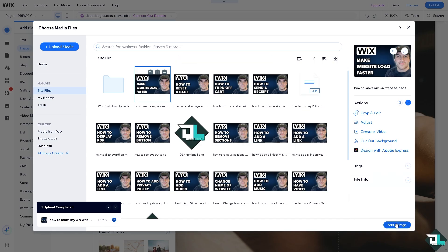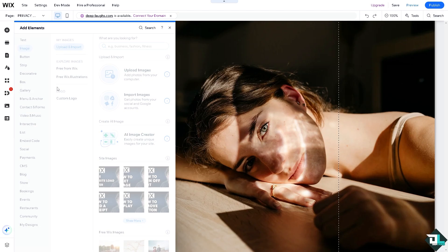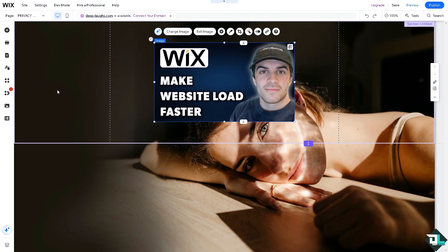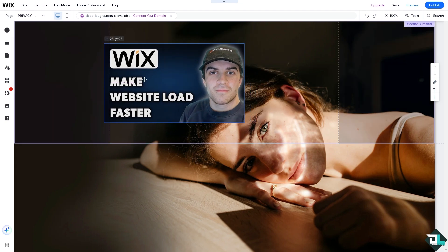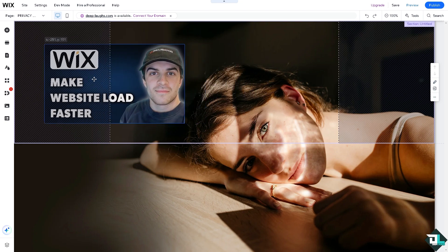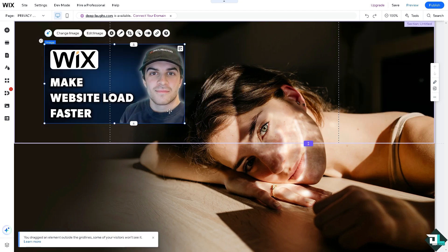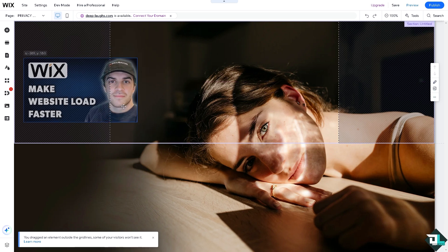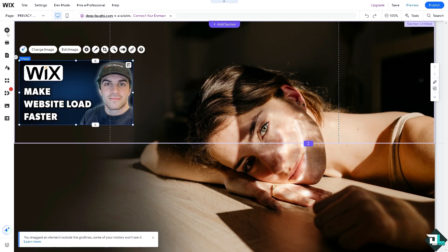Now once you selected the image, you want to make sure that Wix lazy load is enabled for images so they are only gonna load when visible on the screen. So that's very important.